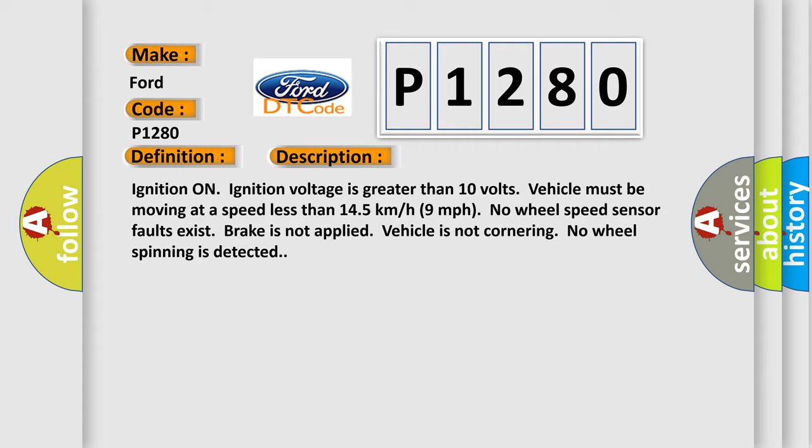No wheel speed sensor faults exist. Brake is not applied. Vehicle is not cornering. No wheel spinning is detected.